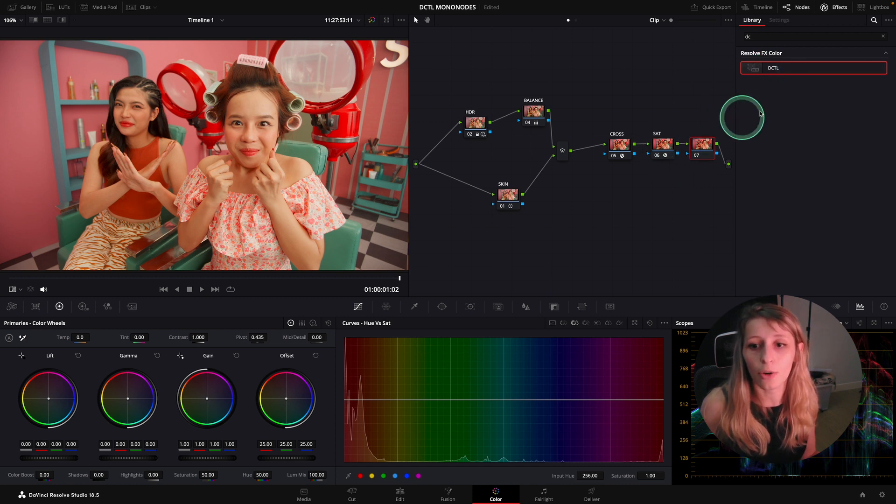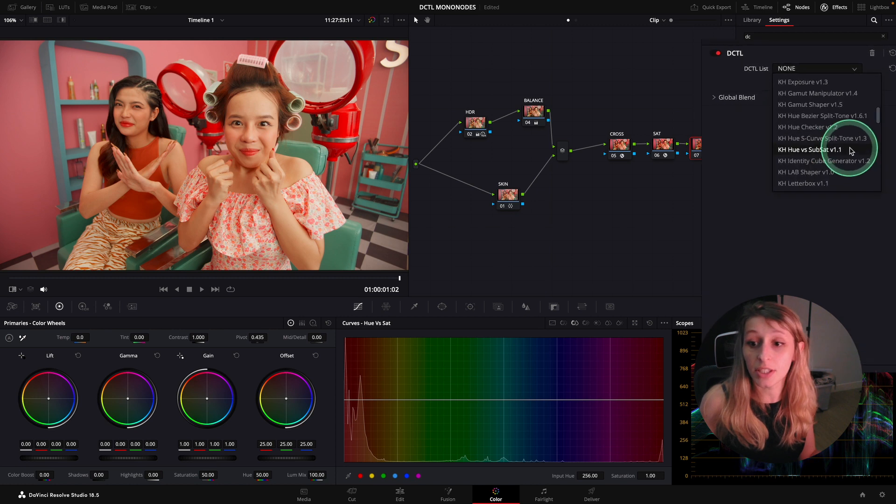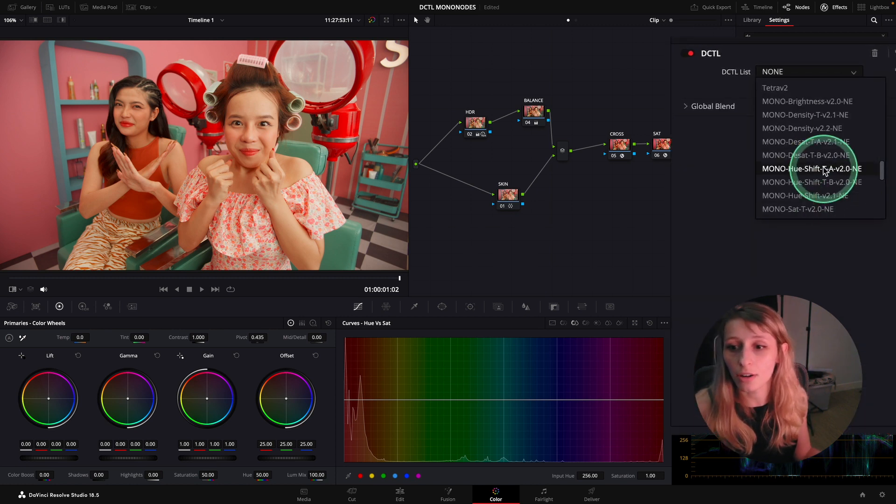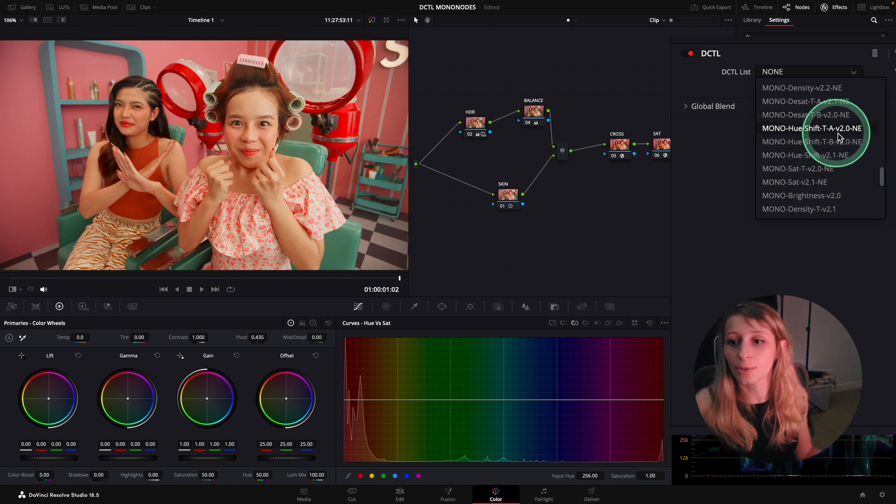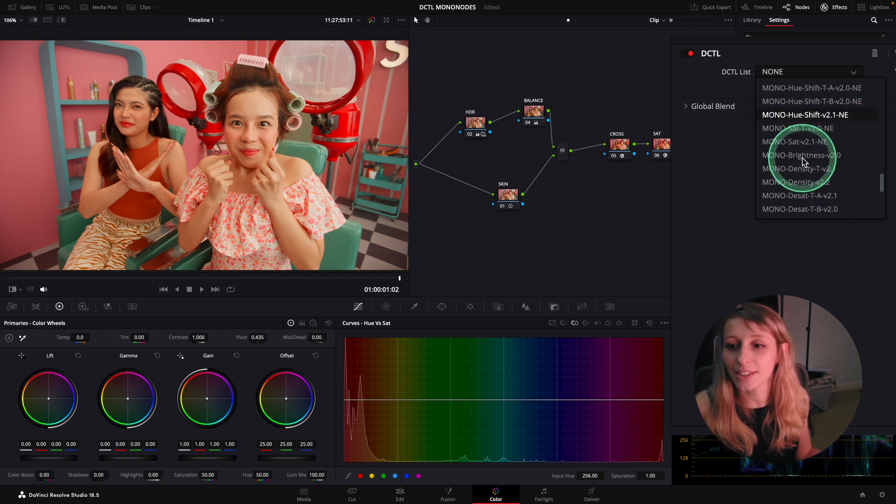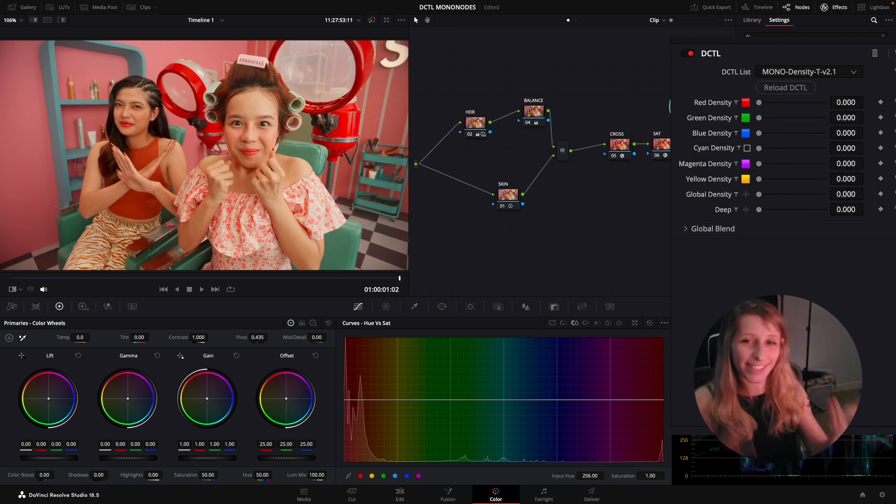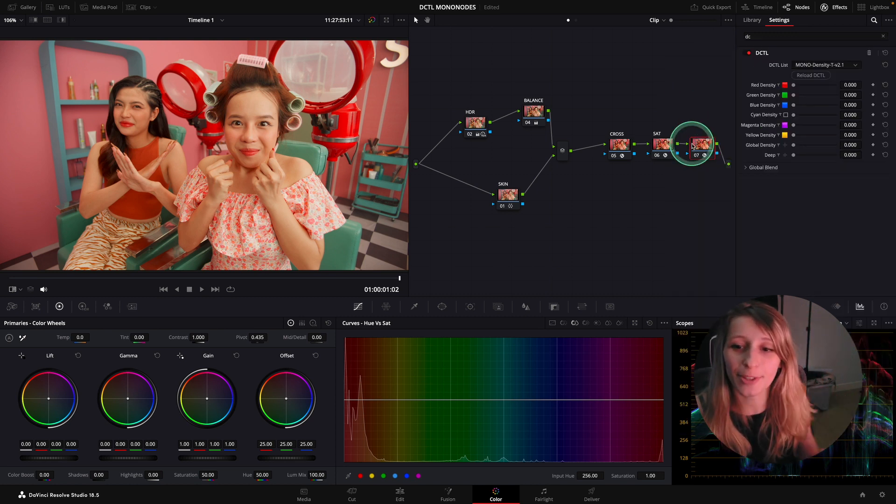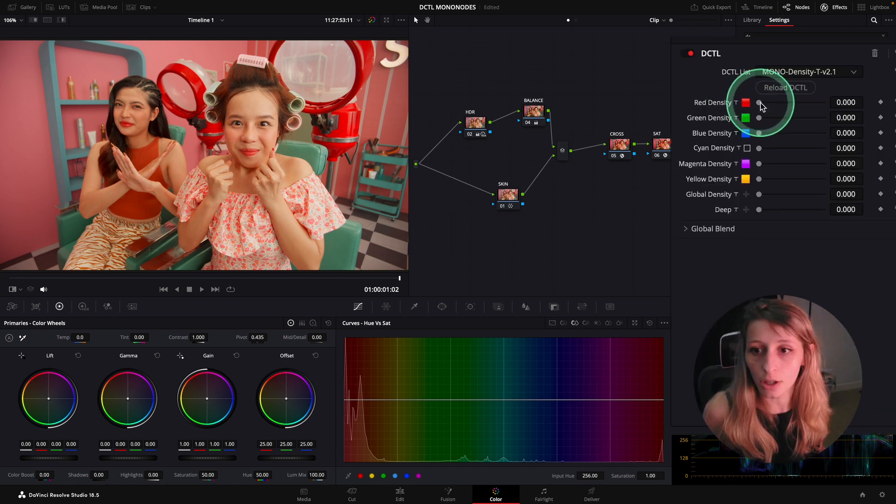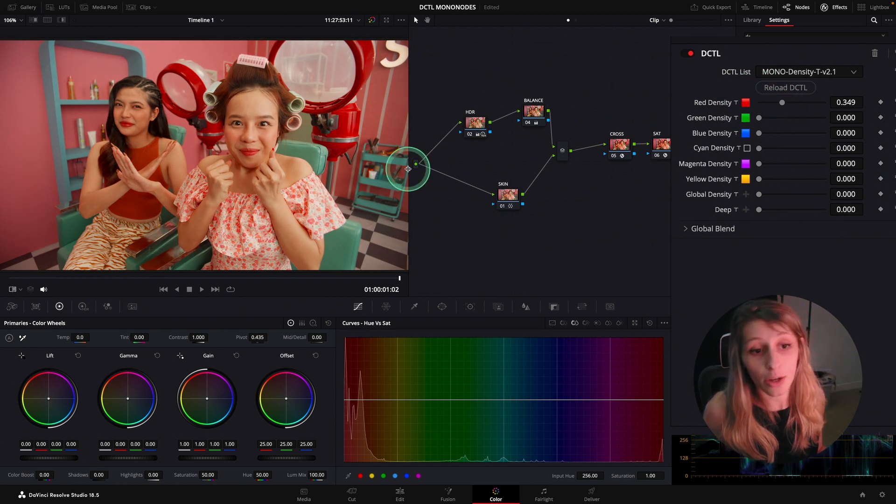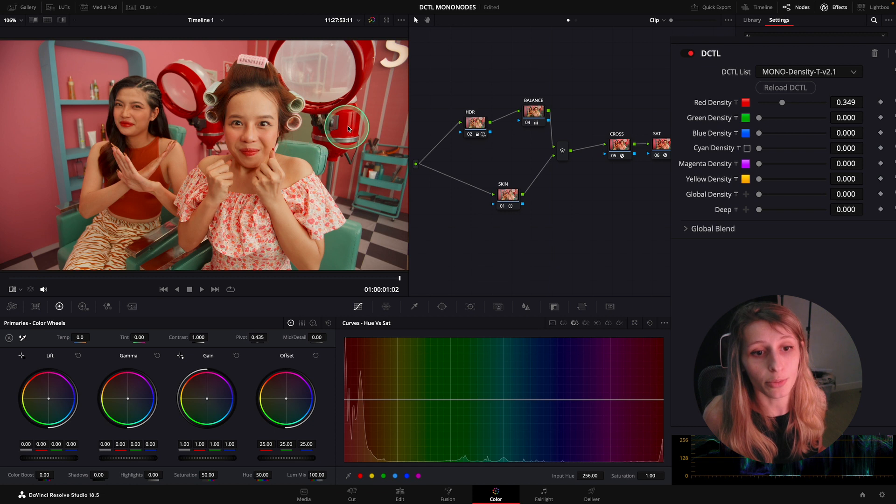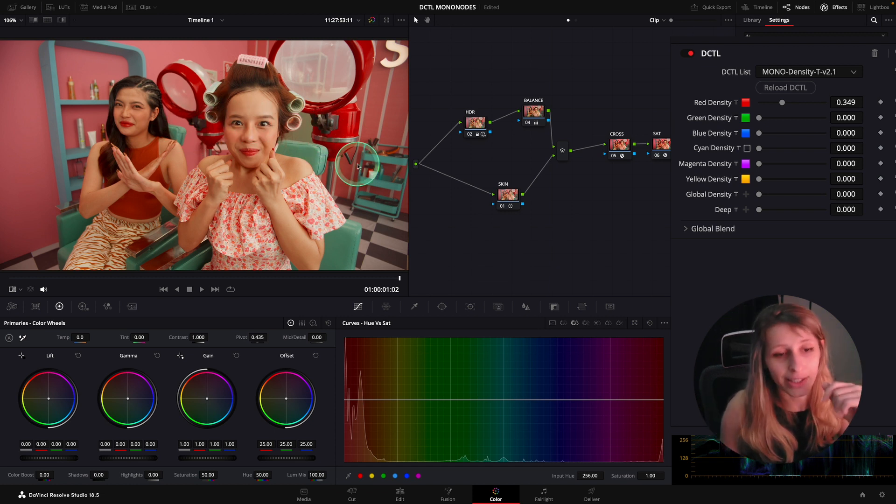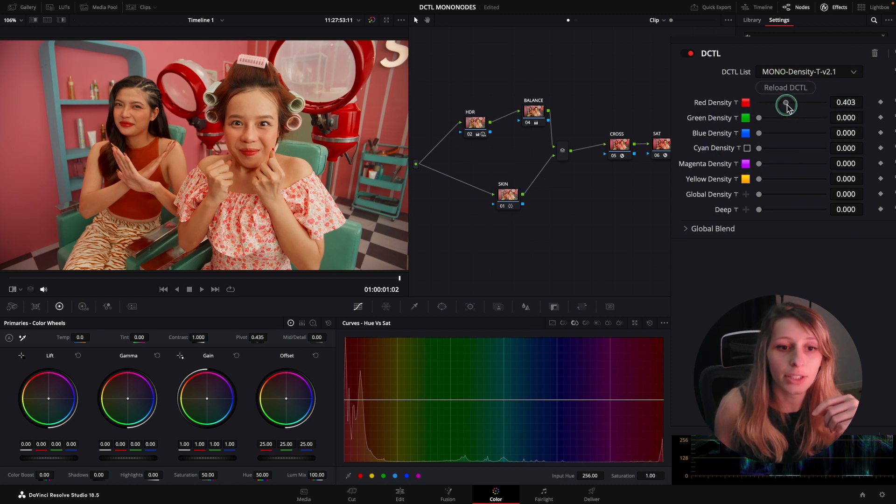We're going to finish our look with some density. This is the star of the DCTL - everyone is talking about the density DCTL from Mononode. Let's experiment with it. I'm going to call it Density. Let's take our red density and go down. I really like what it does because for the machine we are getting way more intense and we have this depth being created.